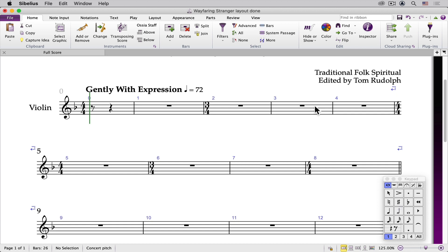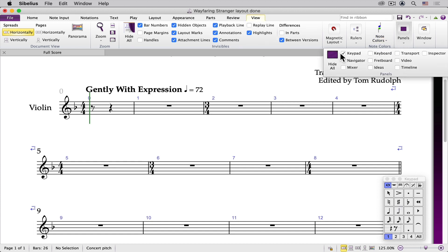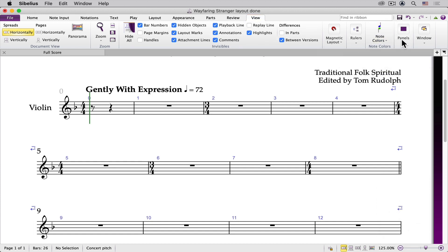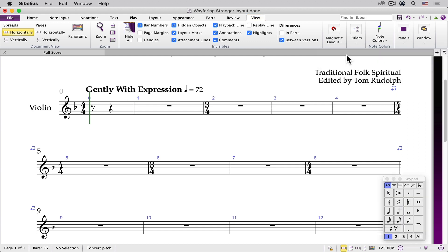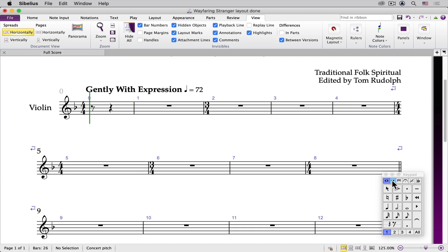First, be sure your keypad is visible on the screen. If it's not visible, go to the View tab, click Panels, and choose Keypad. You can advance through the various keypads several ways.